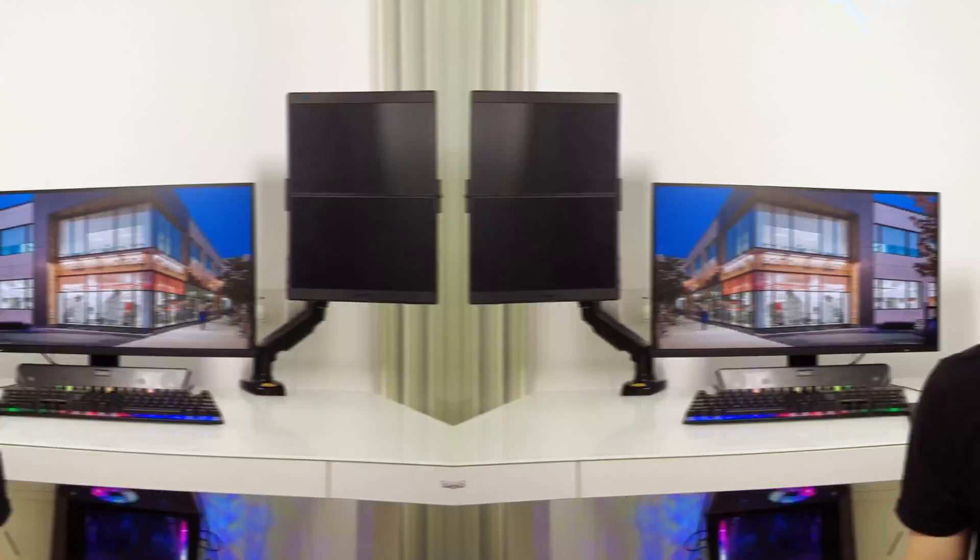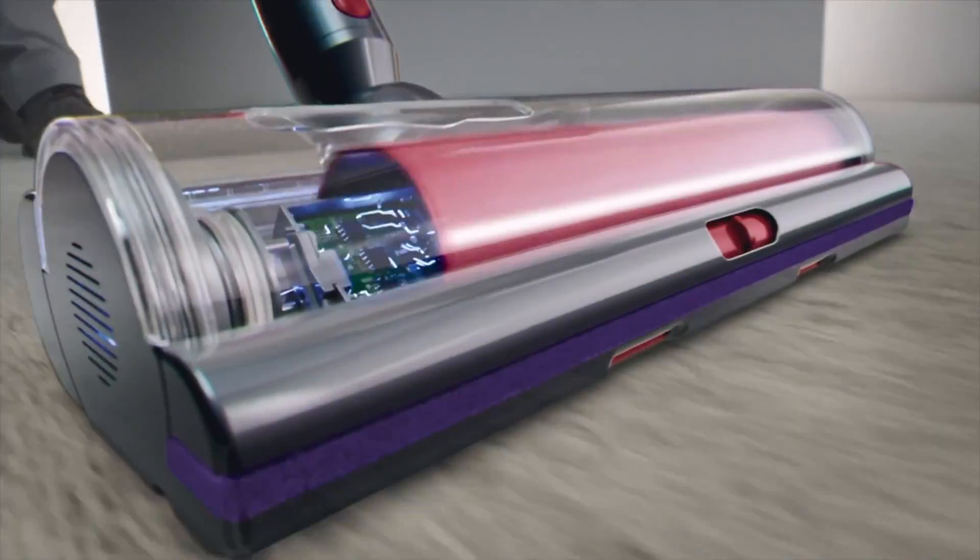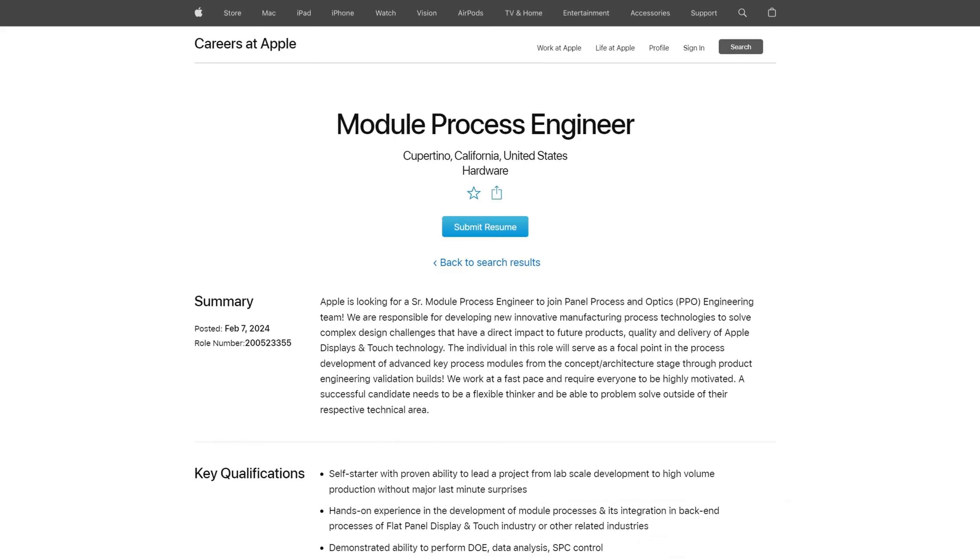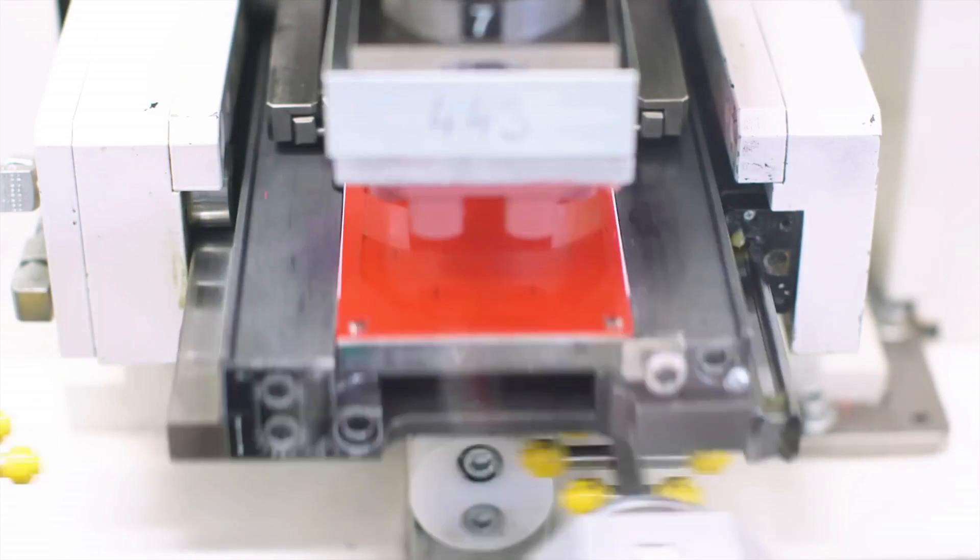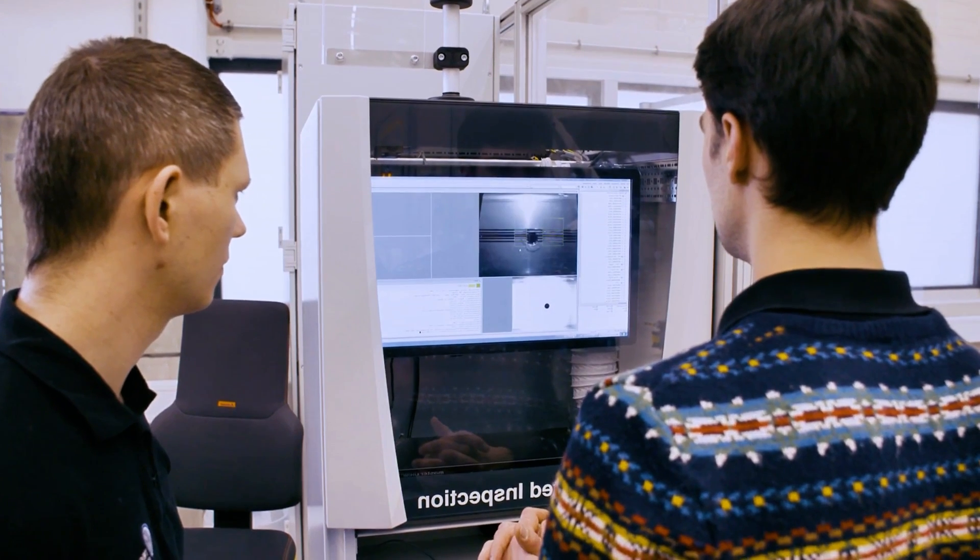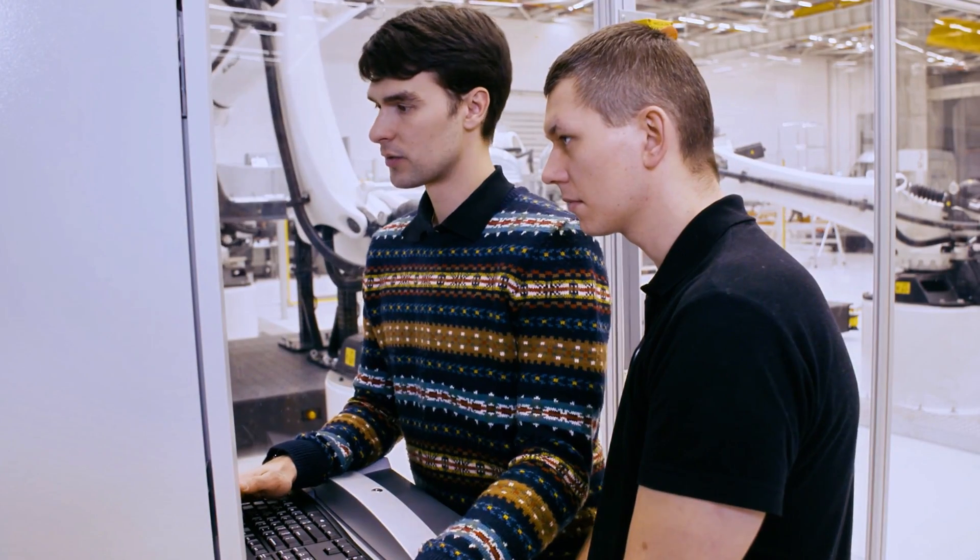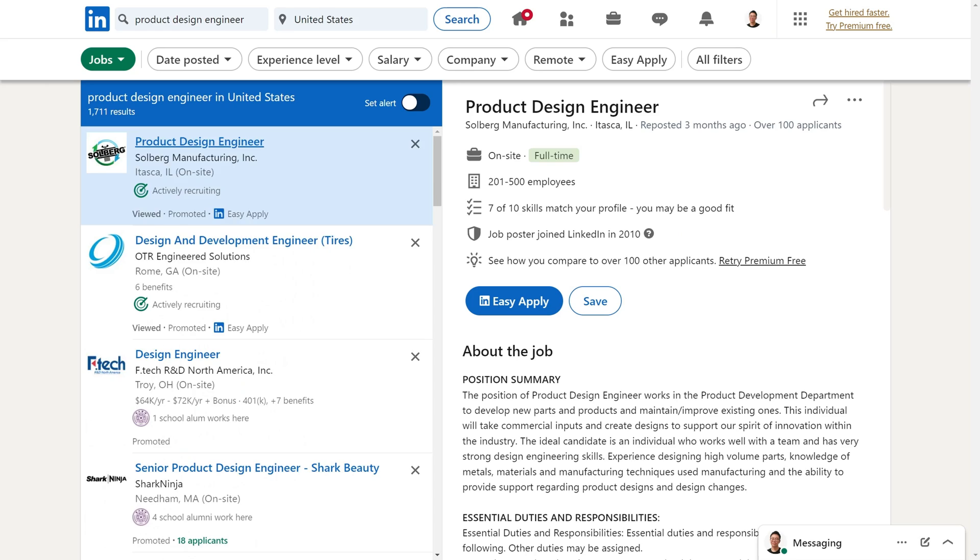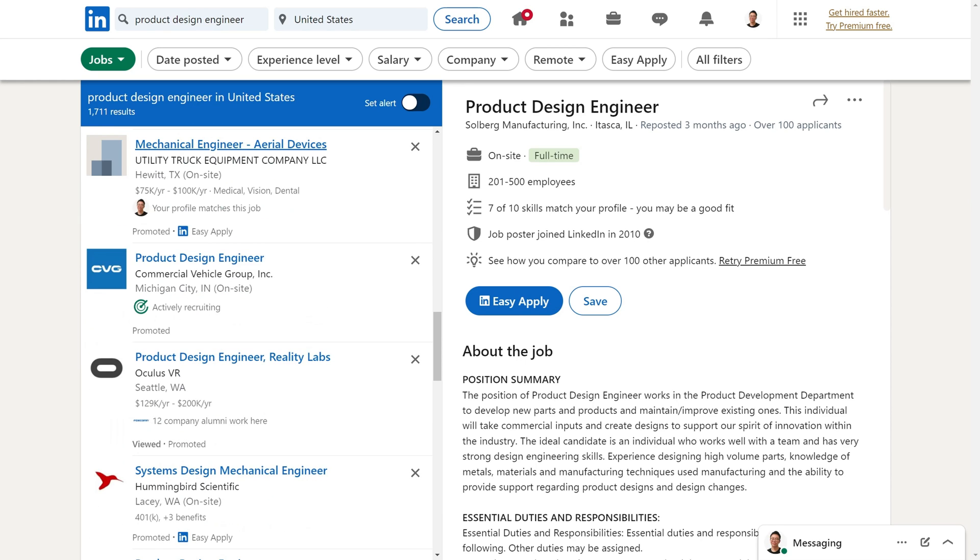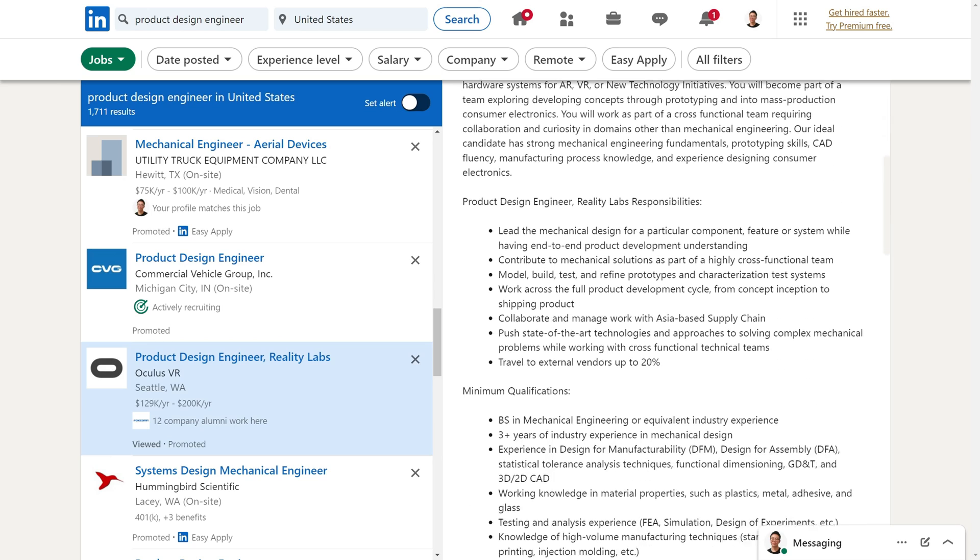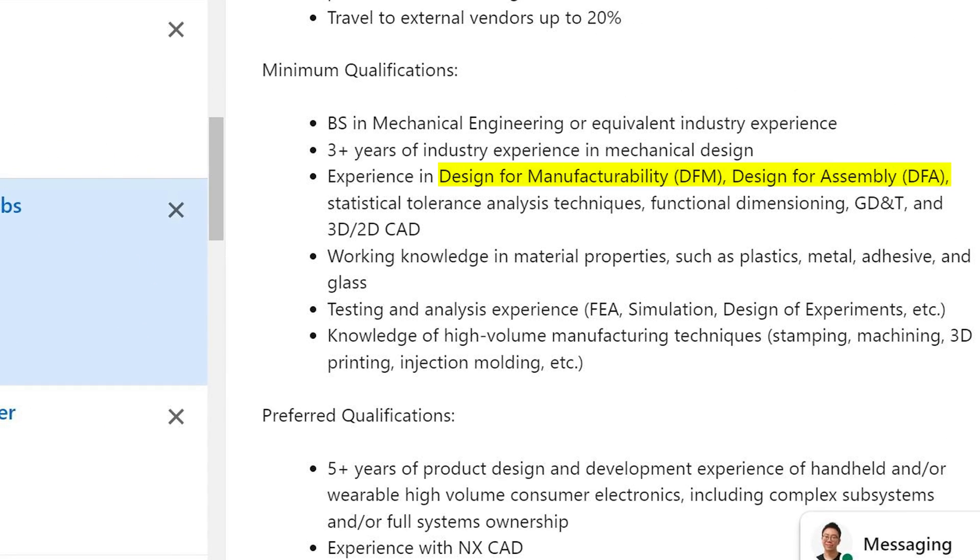For example, ask yourself if you're more interested in product design roles where you design mechanical parts and systems for, say, a vacuum cleaner, or maybe you're more into process engineering where you design and optimize a particular manufacturing process, or perhaps you're more into quality engineering and ensuring that parts from suppliers are meeting design specifications. To start off, we'll go on LinkedIn, and let's say we're interested in product design. We'll go to the job section and search product design engineer. Go through and look at as many job descriptions as you can. Highlight and list all the skills that you see. This particular product design engineering role is looking for someone knowledgeable in design for manufacturability and assembly, GD&T, material properties, FEA, design of experiments, and manufacturing processes like stamping, machining, 3D printing, and injection molding.